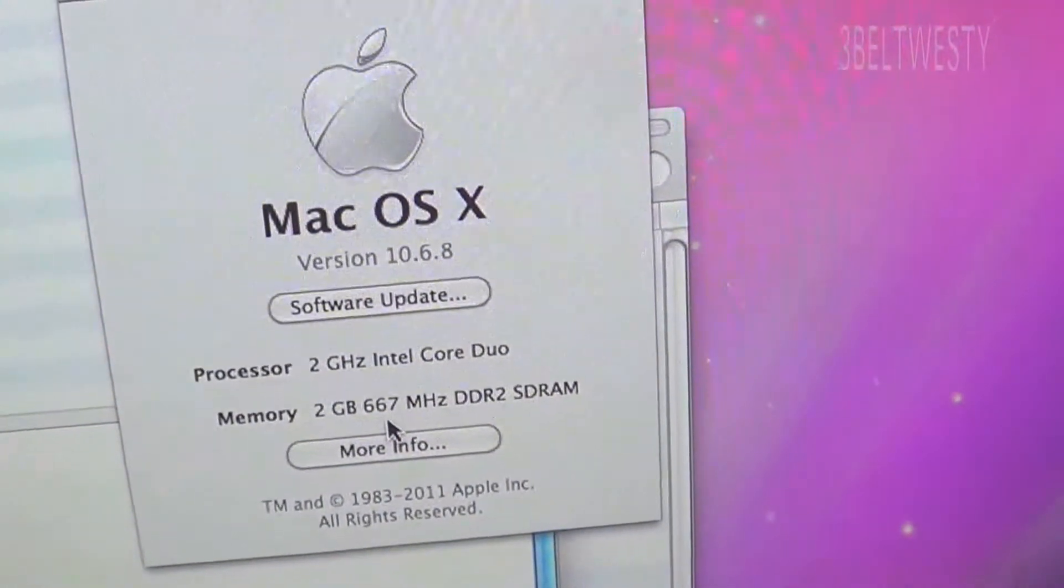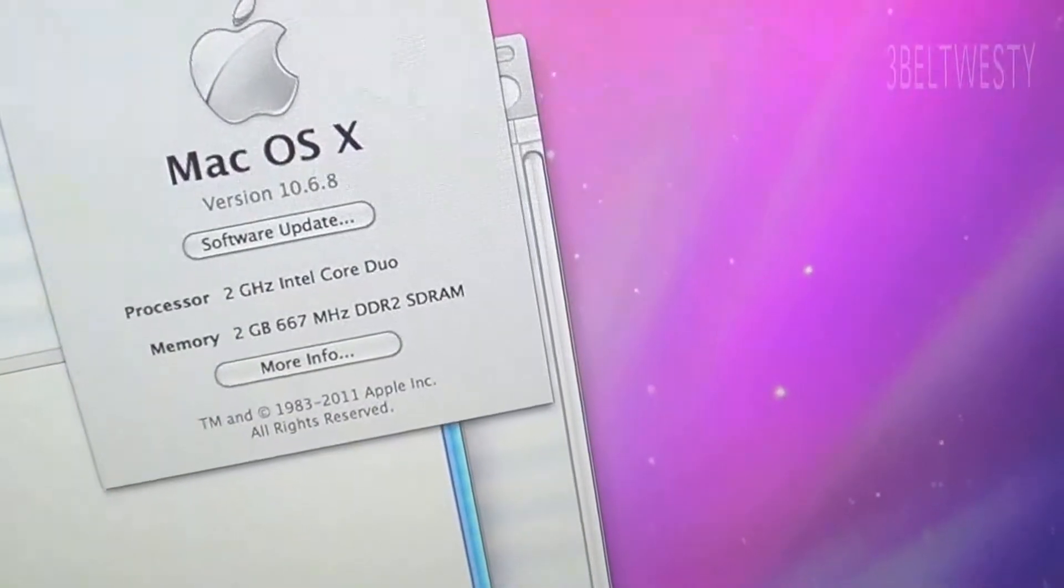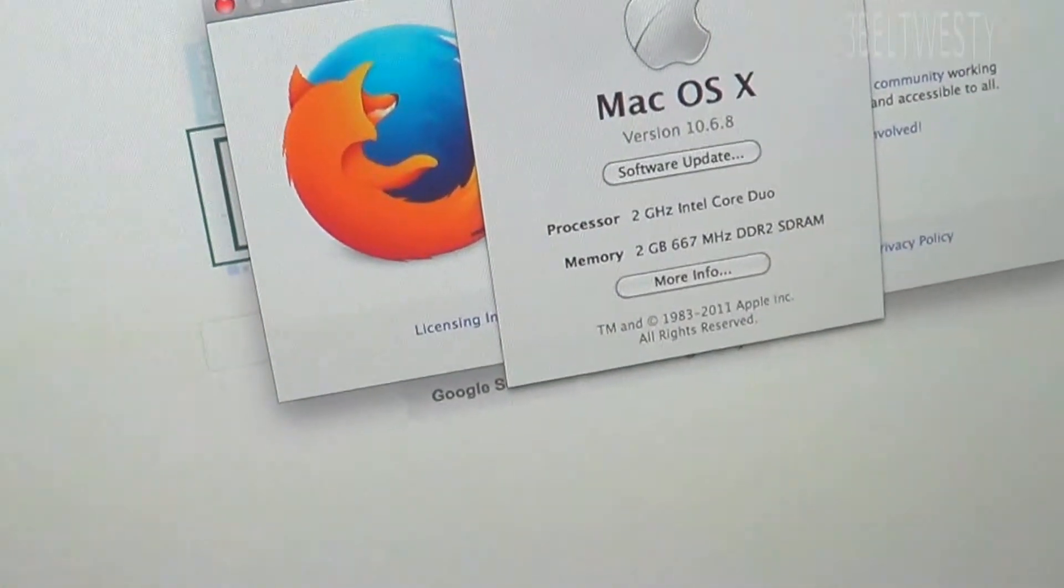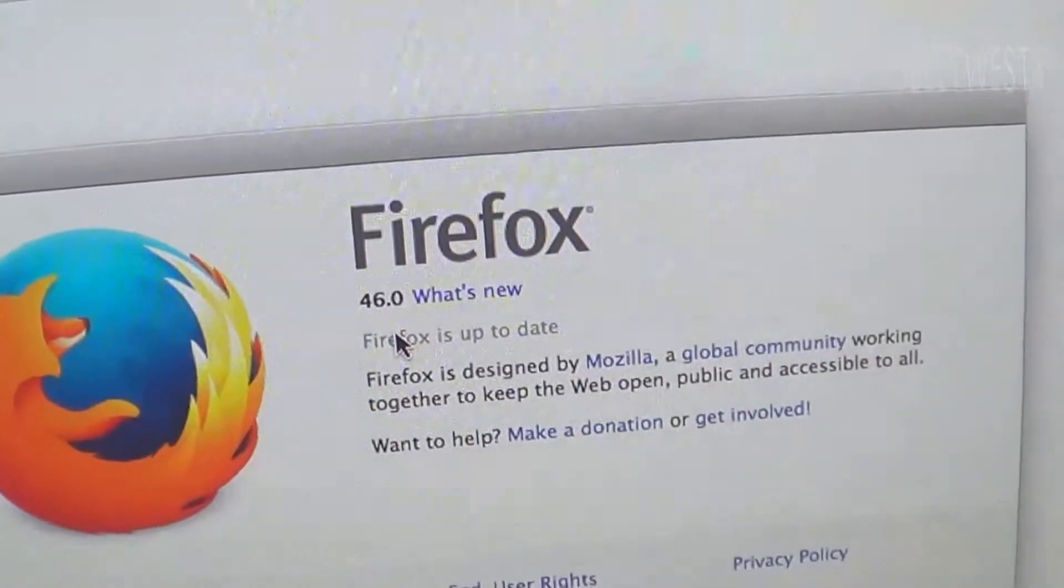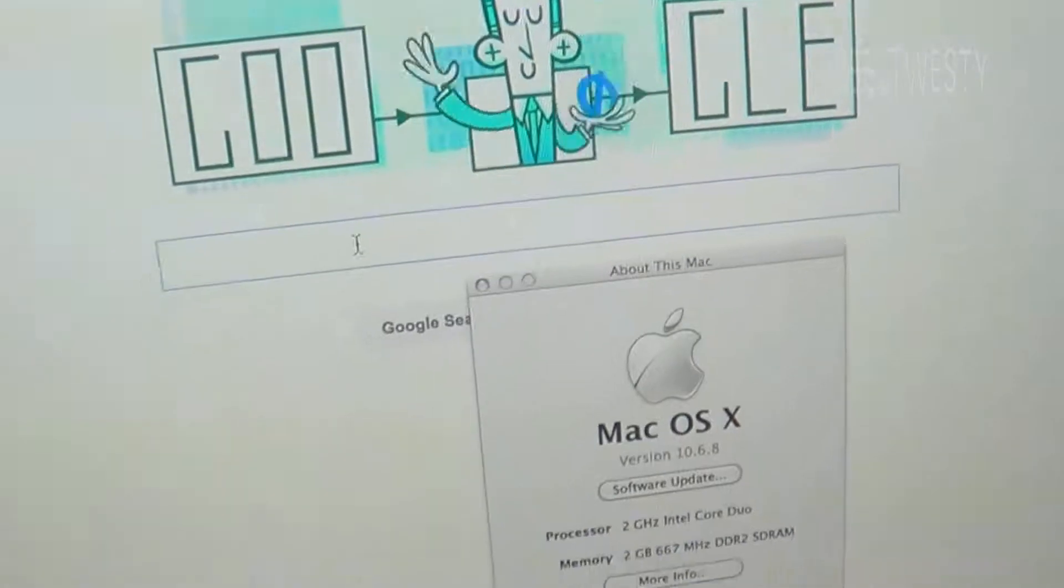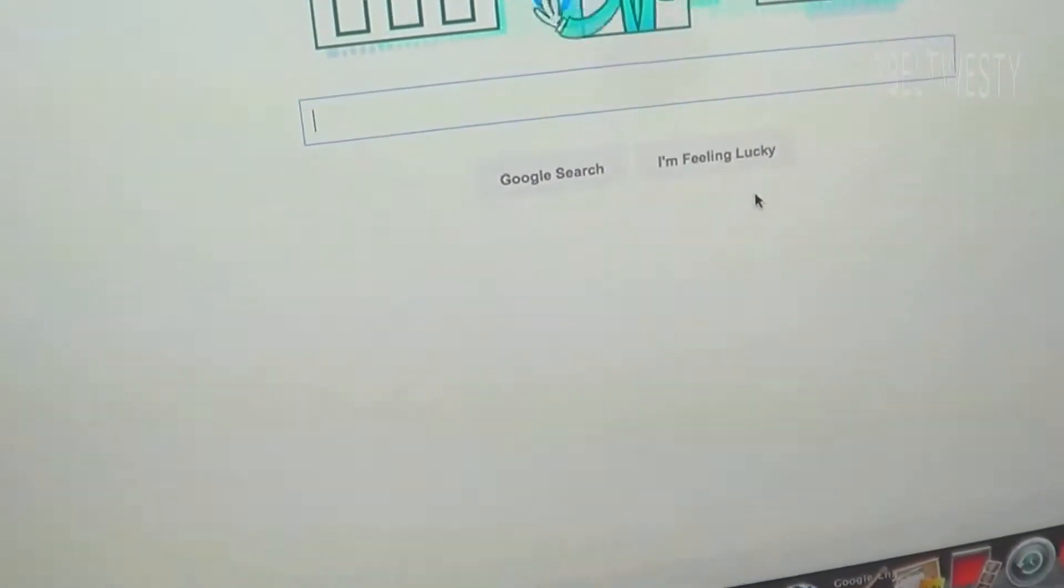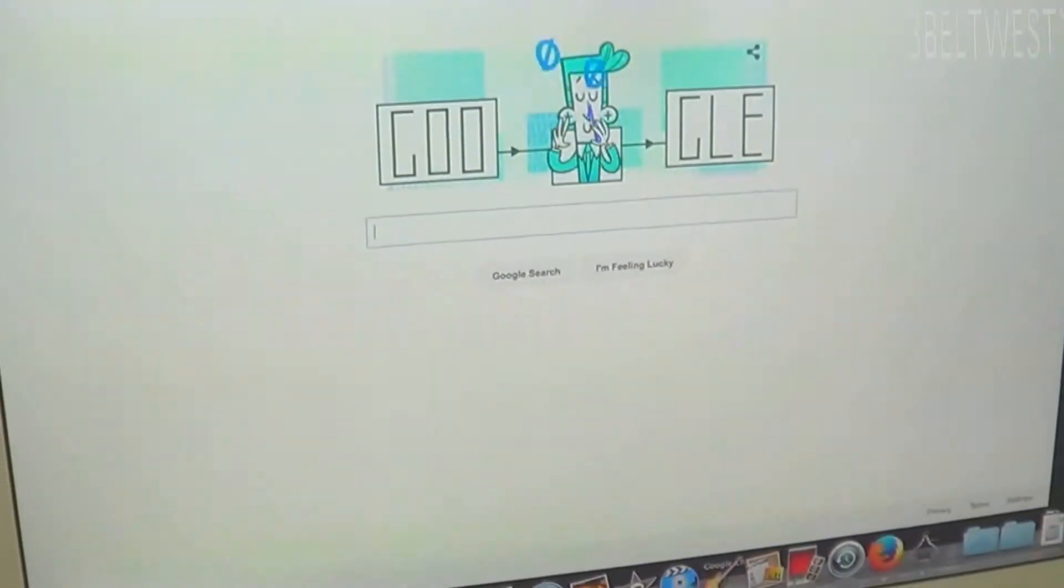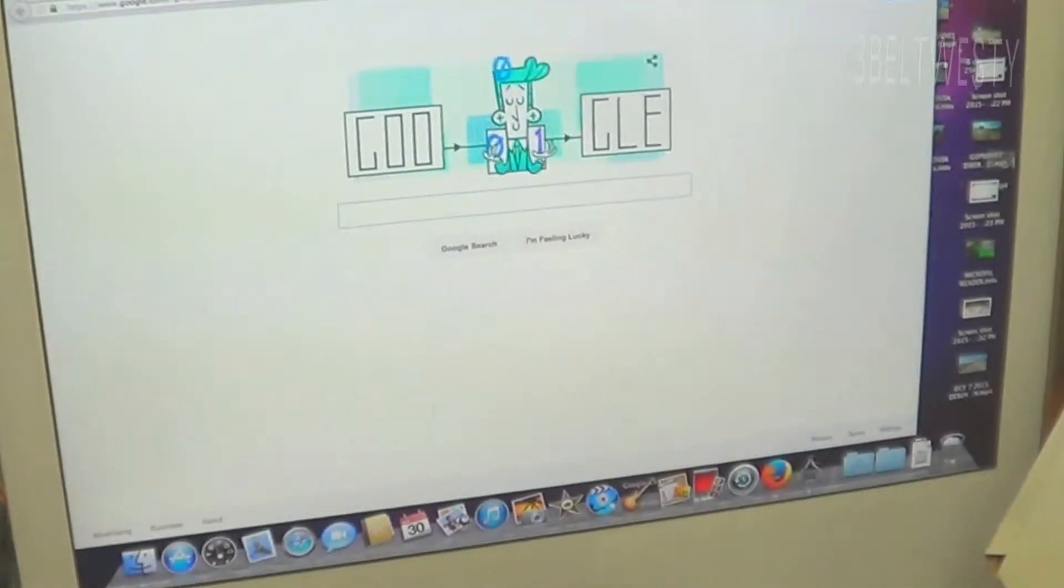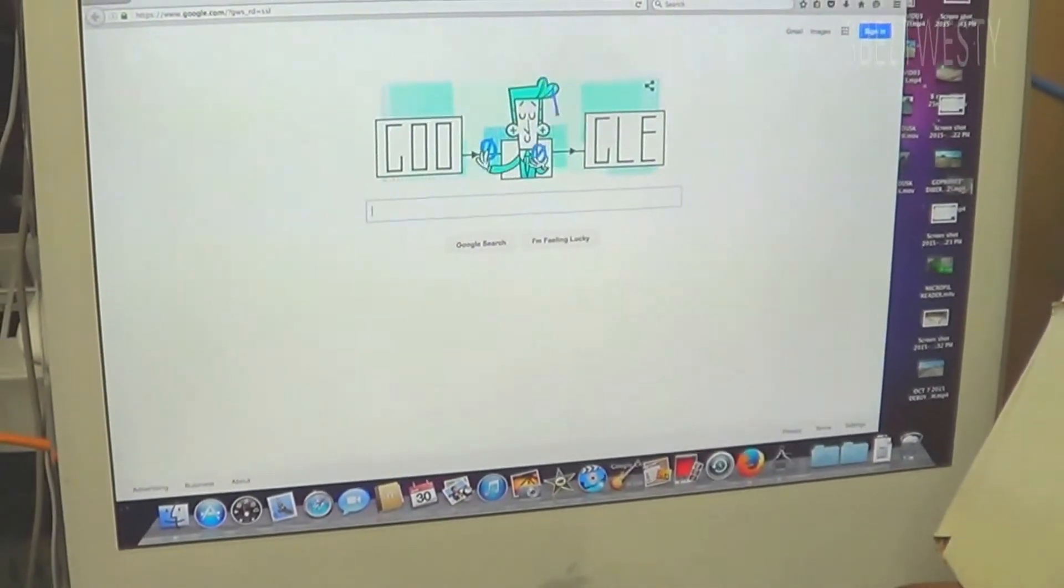This machine I actually still use. I just updated Firefox yesterday—it's got Firefox 46—and it actually seems to run fairly well with YouTube. So I use this machine sometimes when I'm looking at stuff and want to watch a YouTube video. It's actually very responsive even though it's a 10-year-old machine.